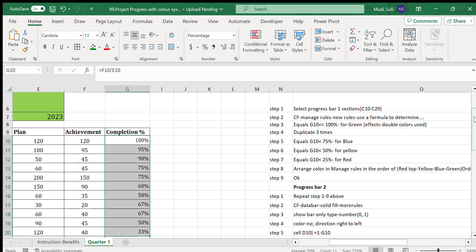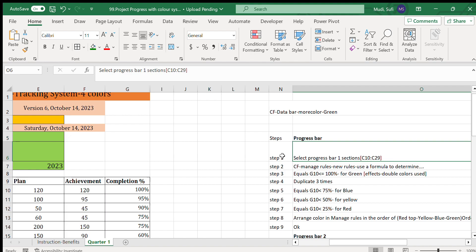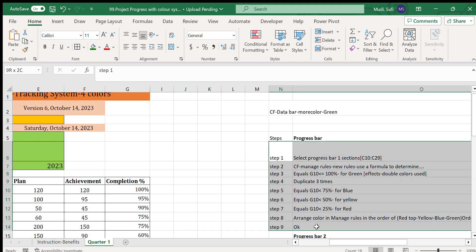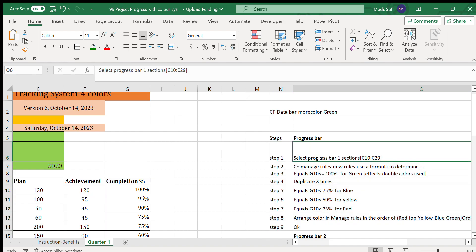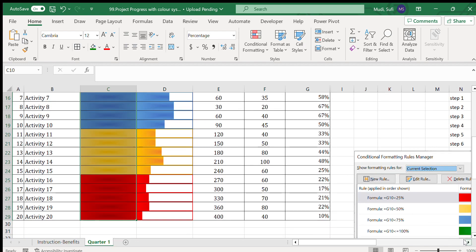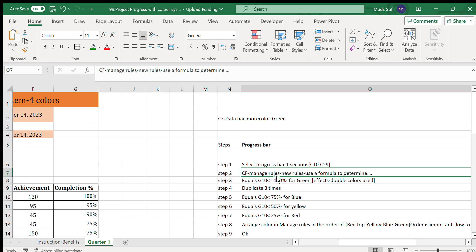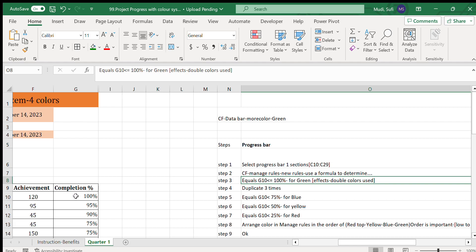To construct this, we used conditional formatting under the Home tab. For the first bar section, we use nine steps. The first step is selecting the progress bar section area — we highlight this section — then go to Conditional Formatting, Manage Rules, New Rules, and use a formula to determine. With an equal sign, G10 should be less than or equal to 100%.